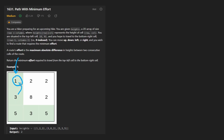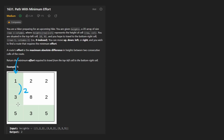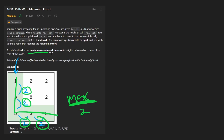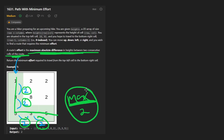So when you take the absolute difference of those, it's two. Now we're going to do that for every pair of adjacent cells. For these it was two, for these it's also two, for these it's two, and for these it's also two. Now we're not going to accumulate all of them — we want to take the max of all of them. In this case it's two. So for this path, the maximum absolute difference in heights between two consecutive cells of the route is two.